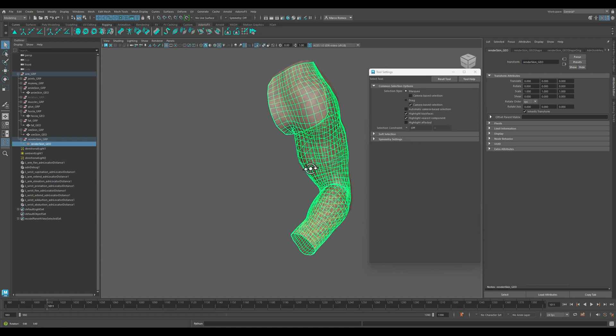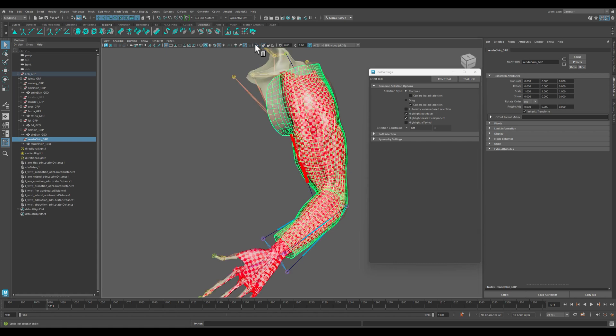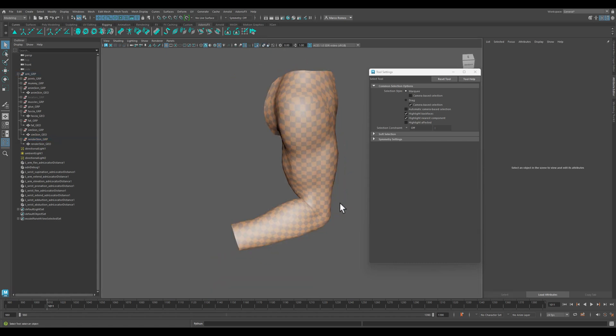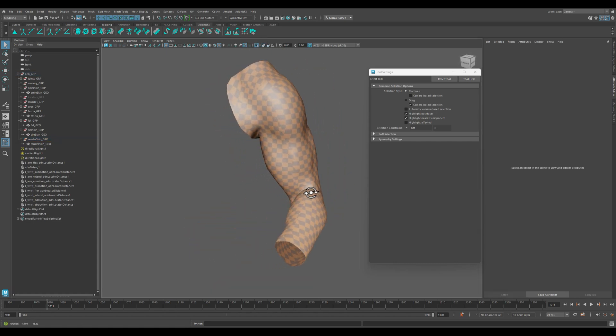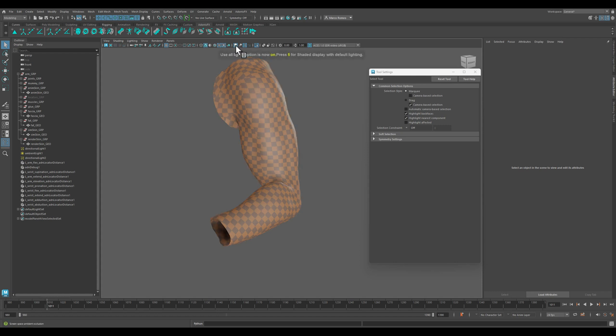Now your final skin to be rendered is ready. We can re-enable all of the different things.